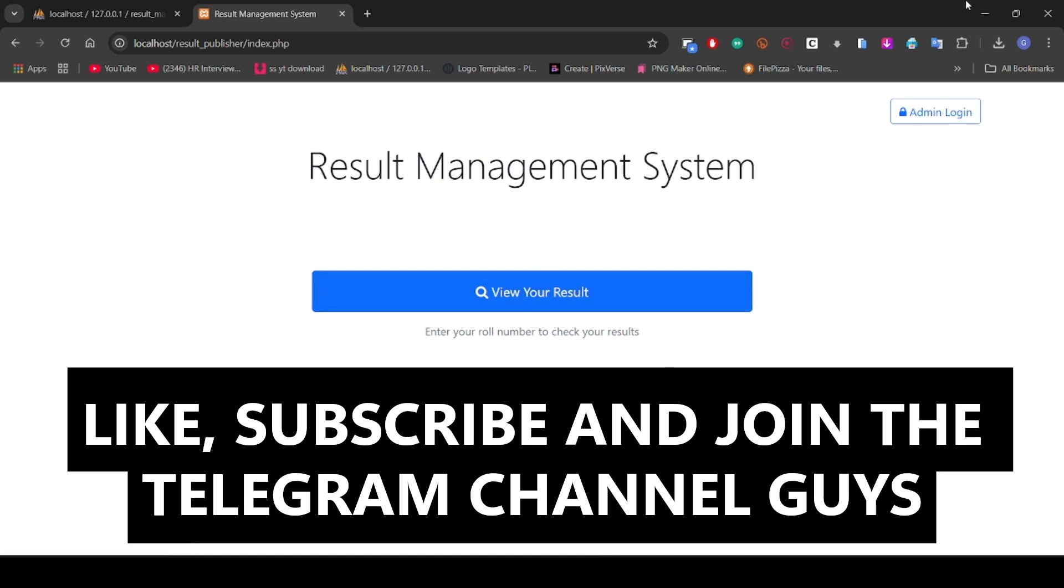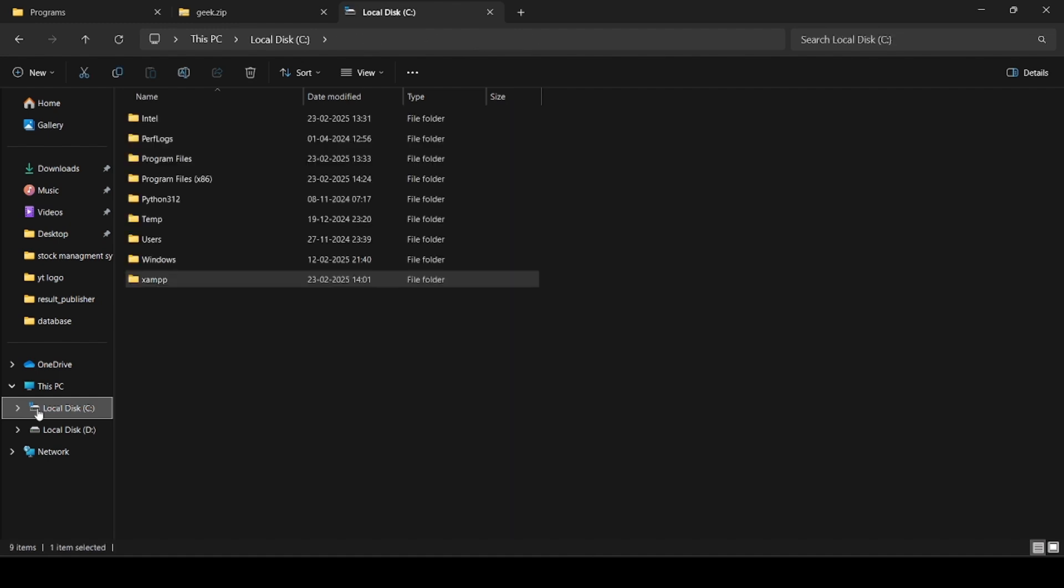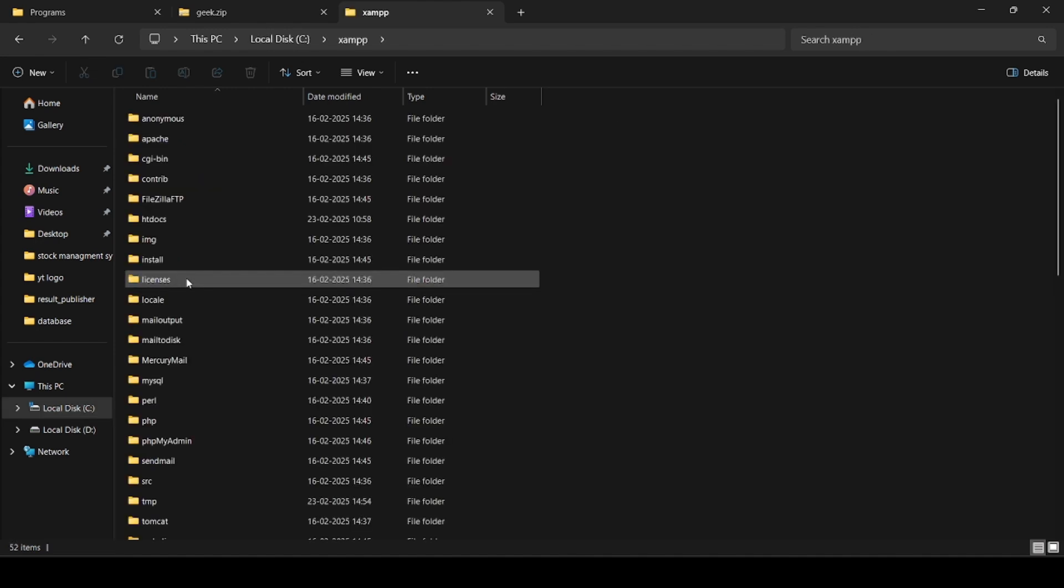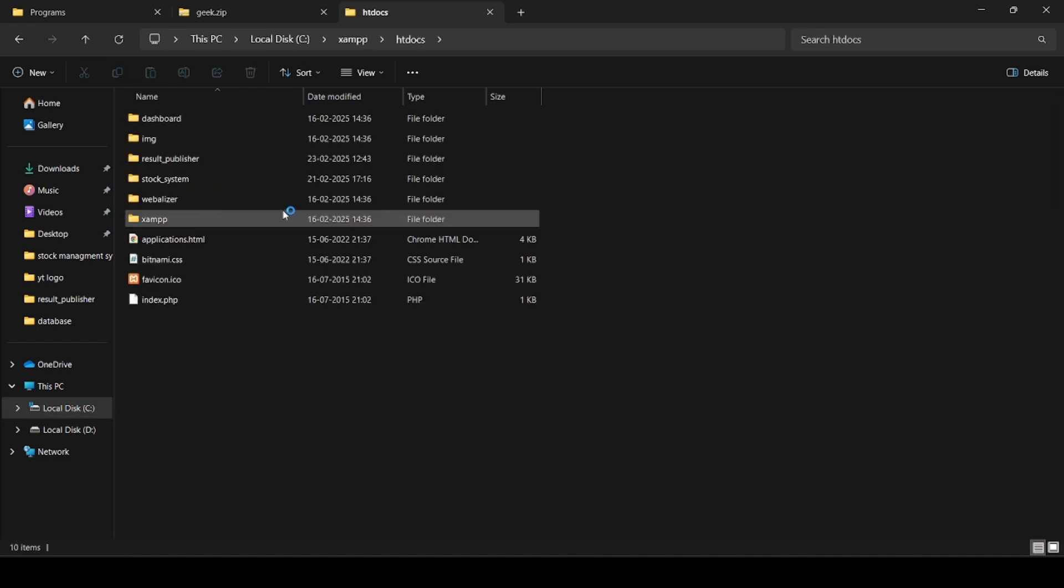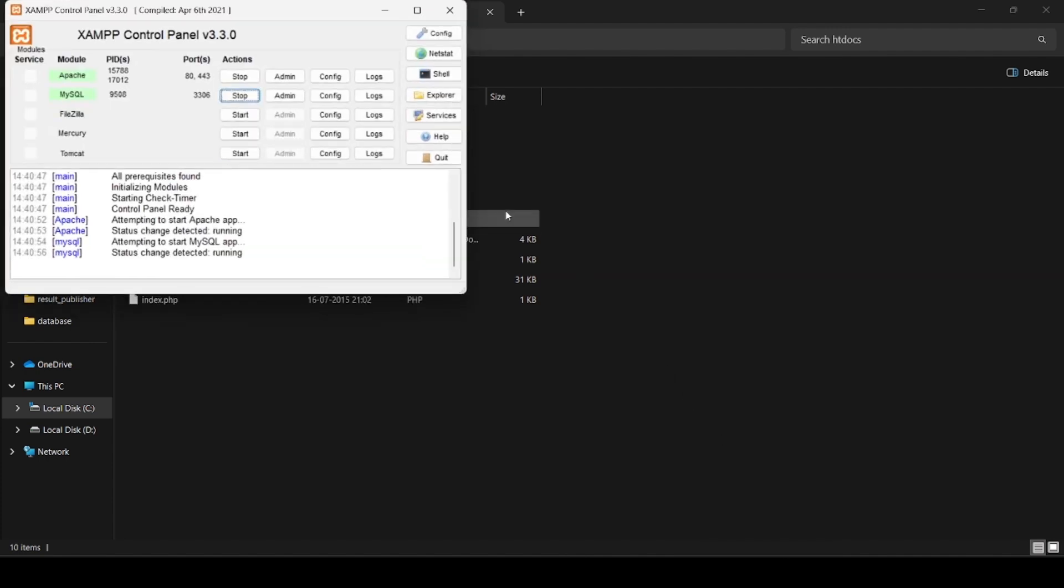Let me explain where we will keep our source code. First we have to go to local disk C, inside the XAMPP folder, inside htdocs. There we will keep our folder called result publisher. After putting that folder here, we have to start the XAMPP control panel and start Apache and MySQL.